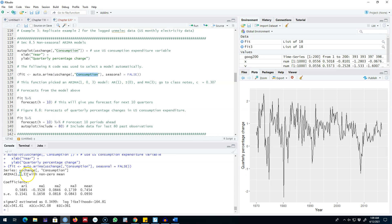There is one AR process included in the model. We included one lag of consumption as an explanatory variable. Then we included three moving average processes on the right hand side.